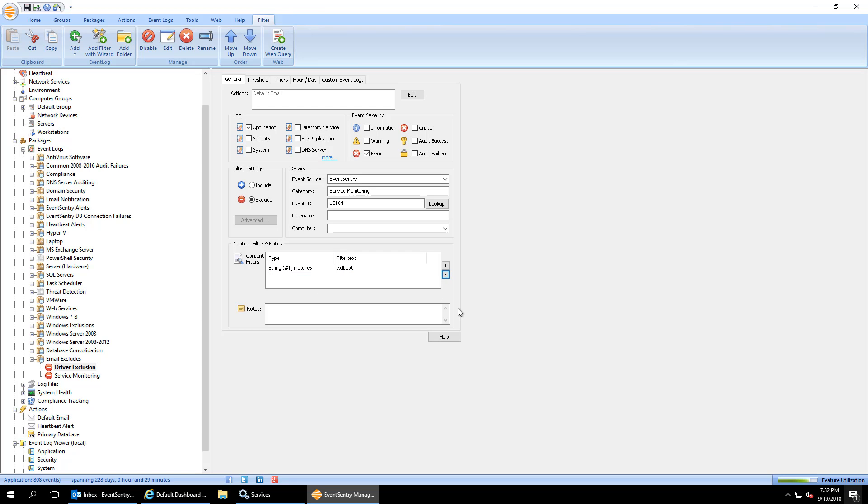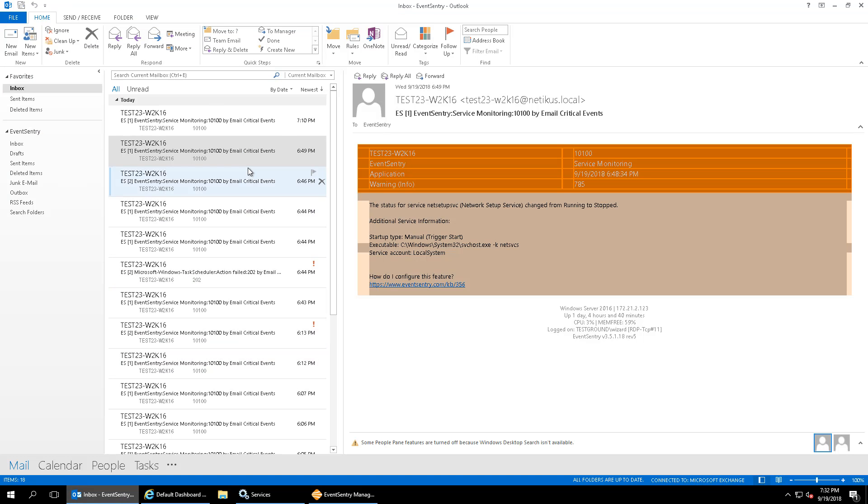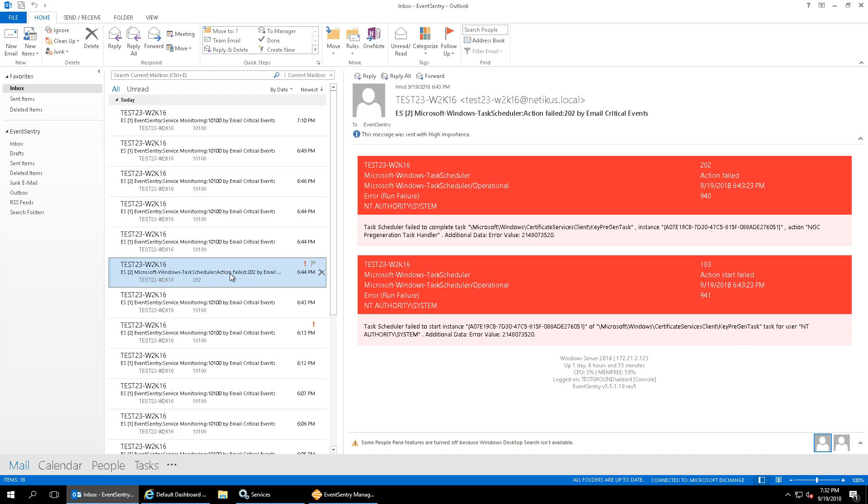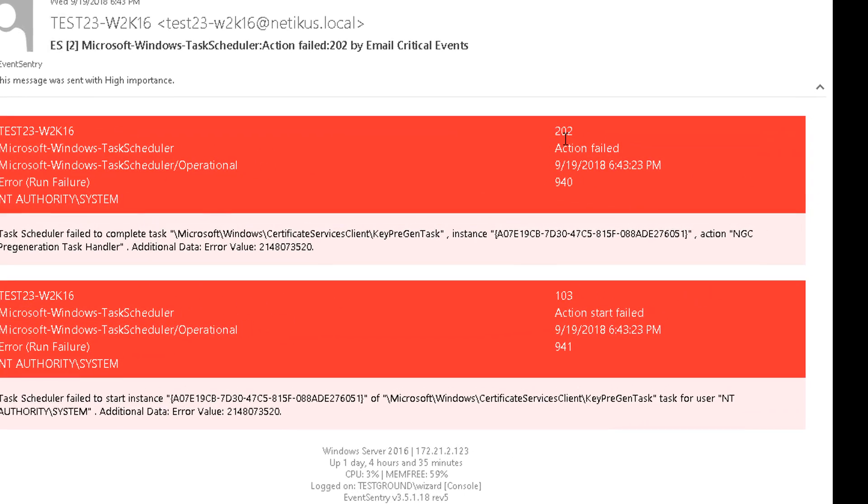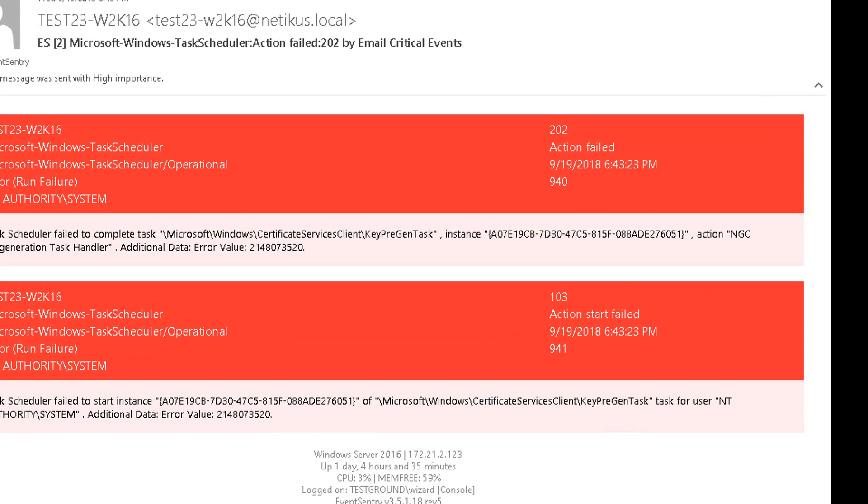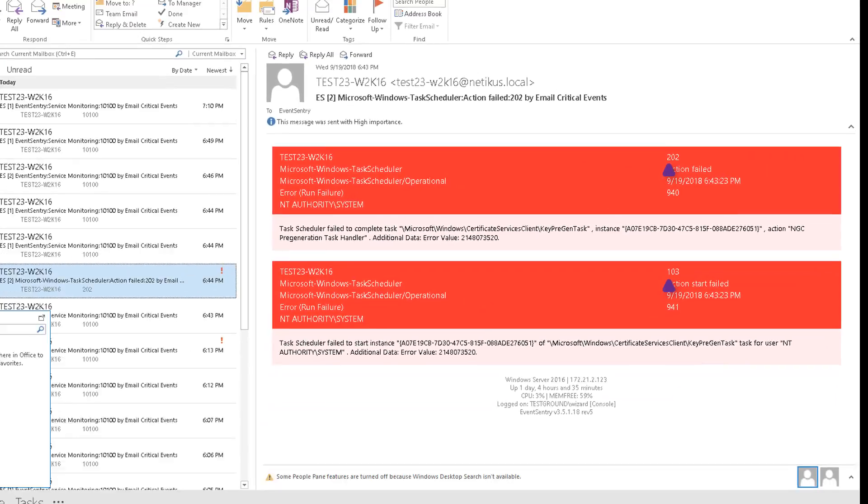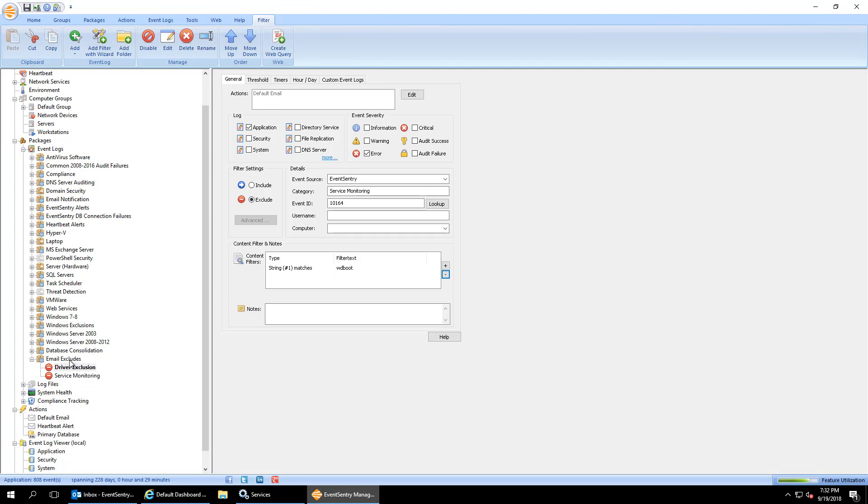And another way that you can exclude alerts is by doing it manually. So let's take a look at how to do that. I'm going to find a different event here. And what I have here is I have events from the Windows task scheduler event log that I want to exclude. To keep things simple, we'll start by excluding any error event that matches these event IDs 103 and 202.